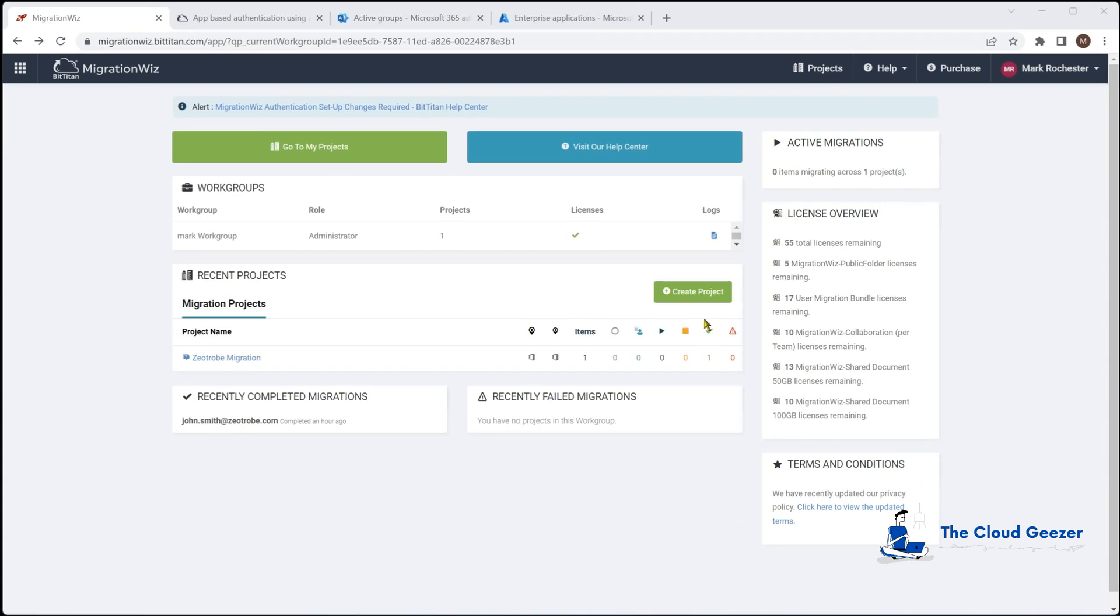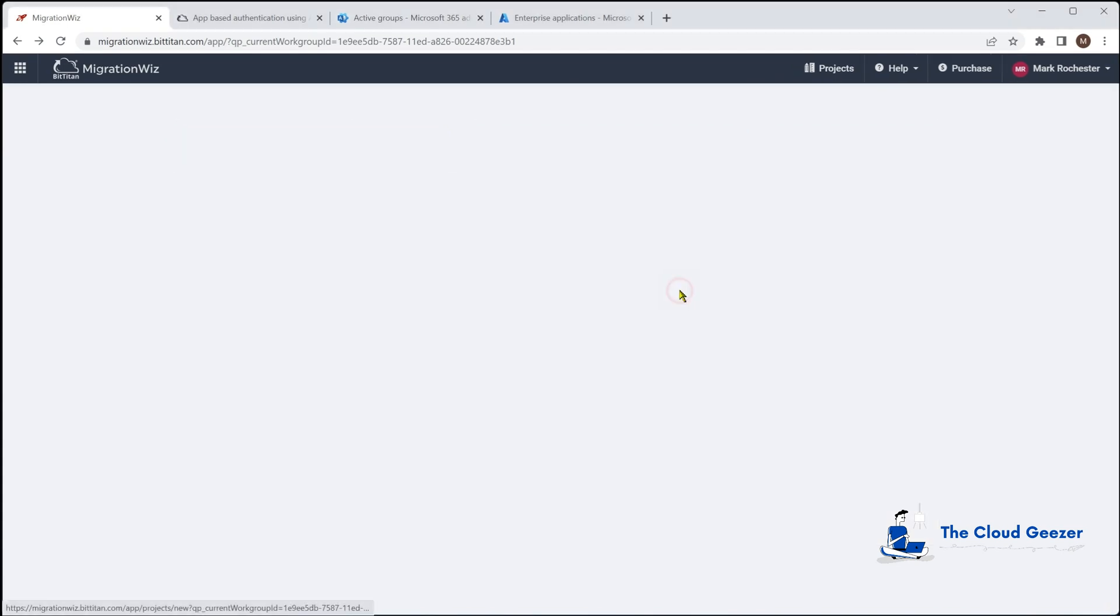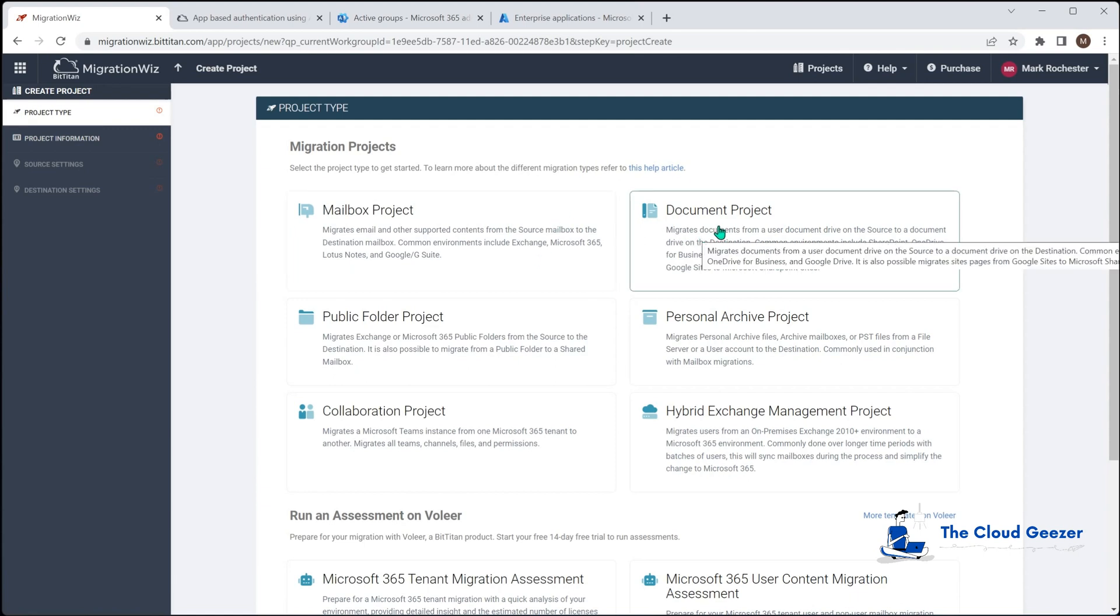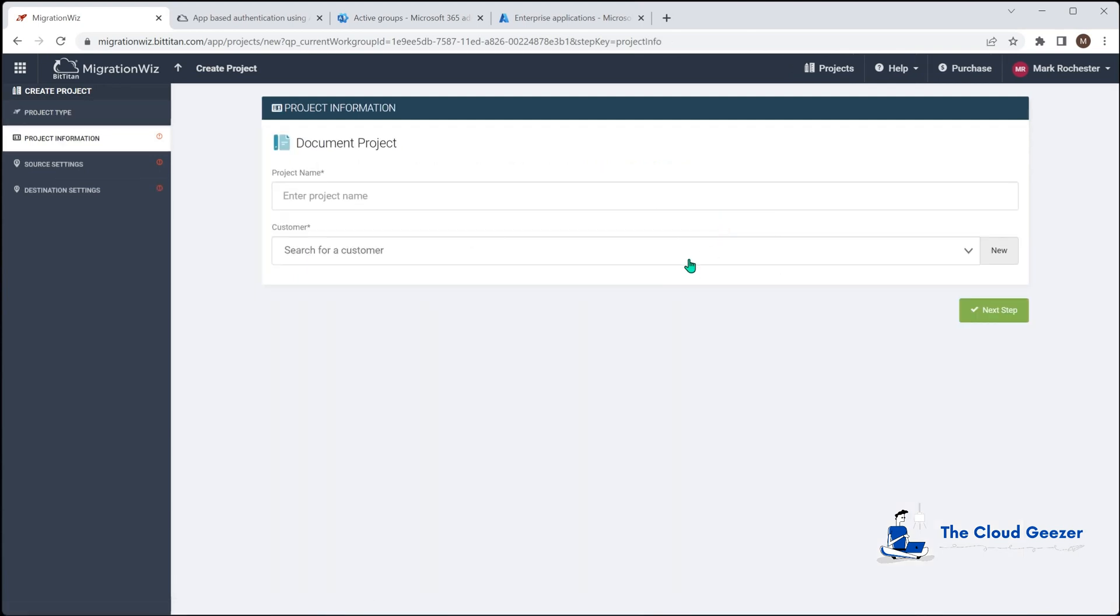We're going to hit create project now knowing we've got those pre-reqs done. It's going to be a document project because what we want to do here is for this OneDrive migration we're going to take the John Smith account we had in previous demos, migrate from the Zootrobe account to the stadium.com.